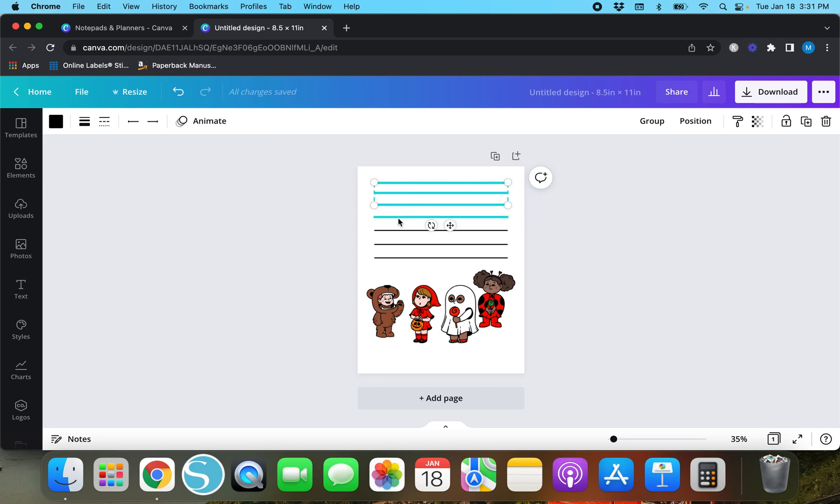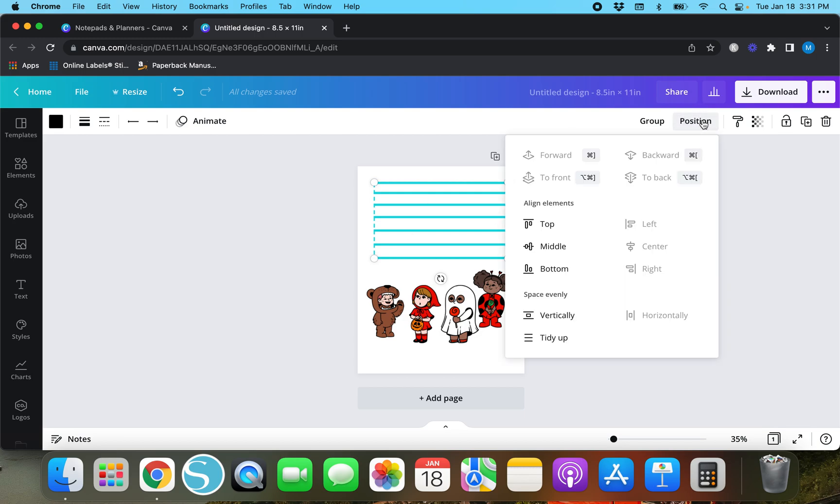Or you can just one by one hit this top line and then hold down Shift on your keyboard and just tap these individually. Once you've got them selected we're going to go up here to position.